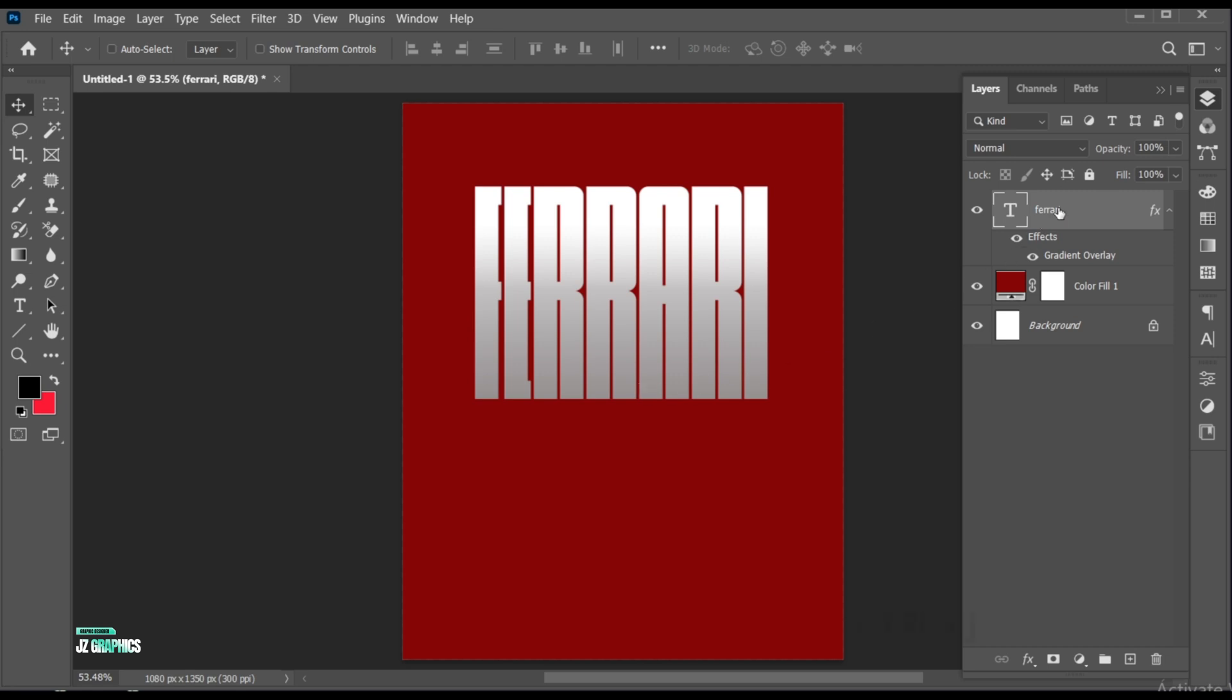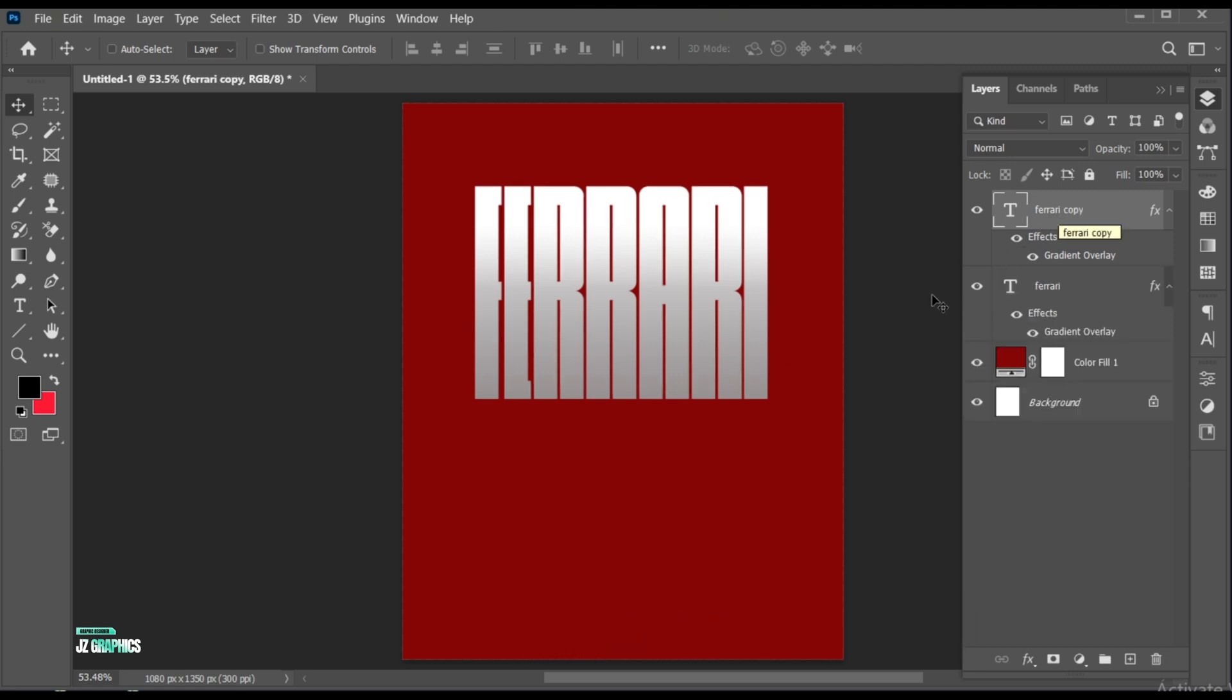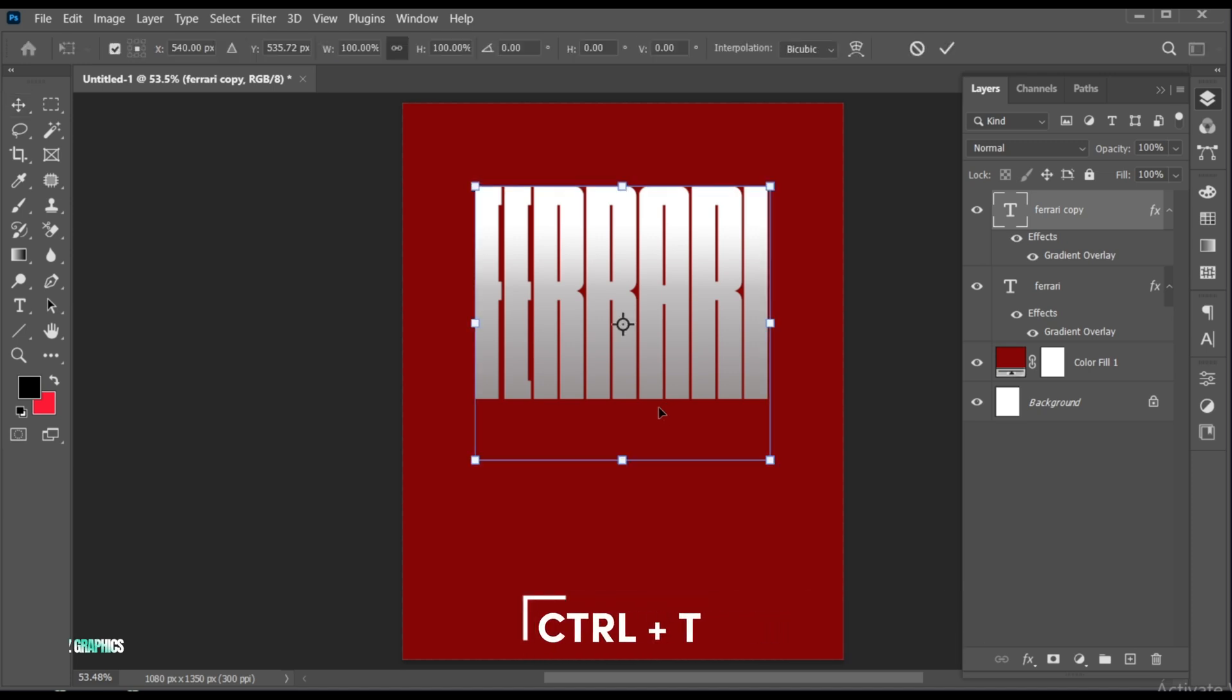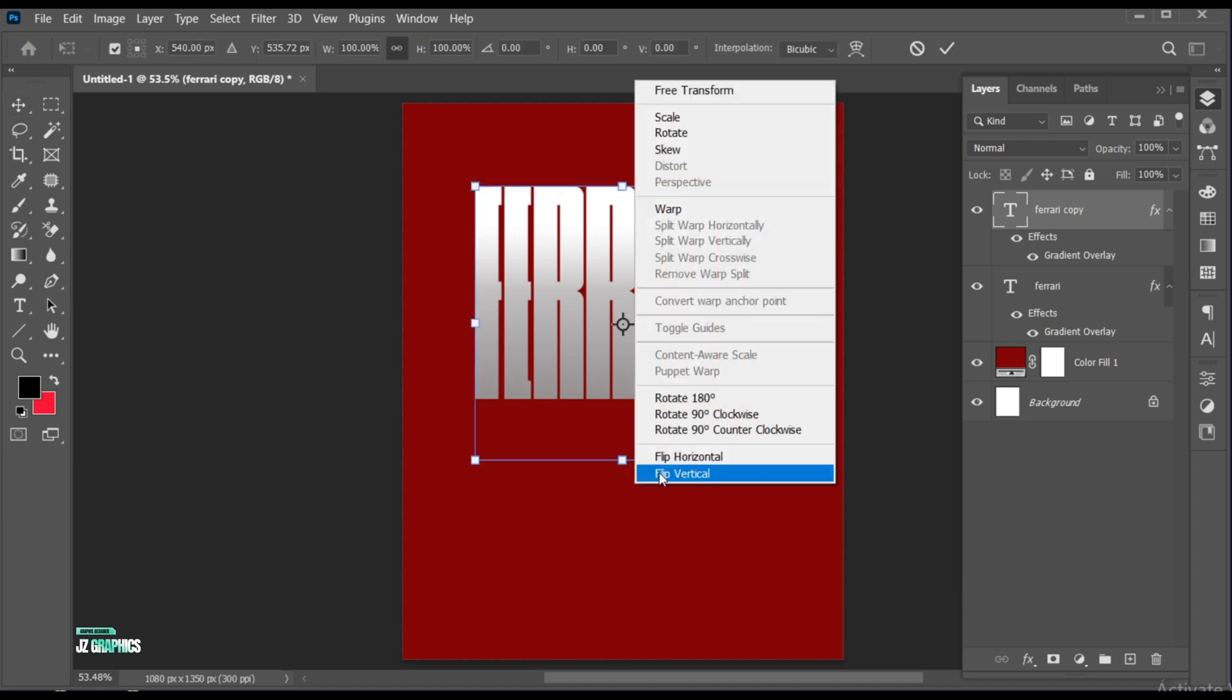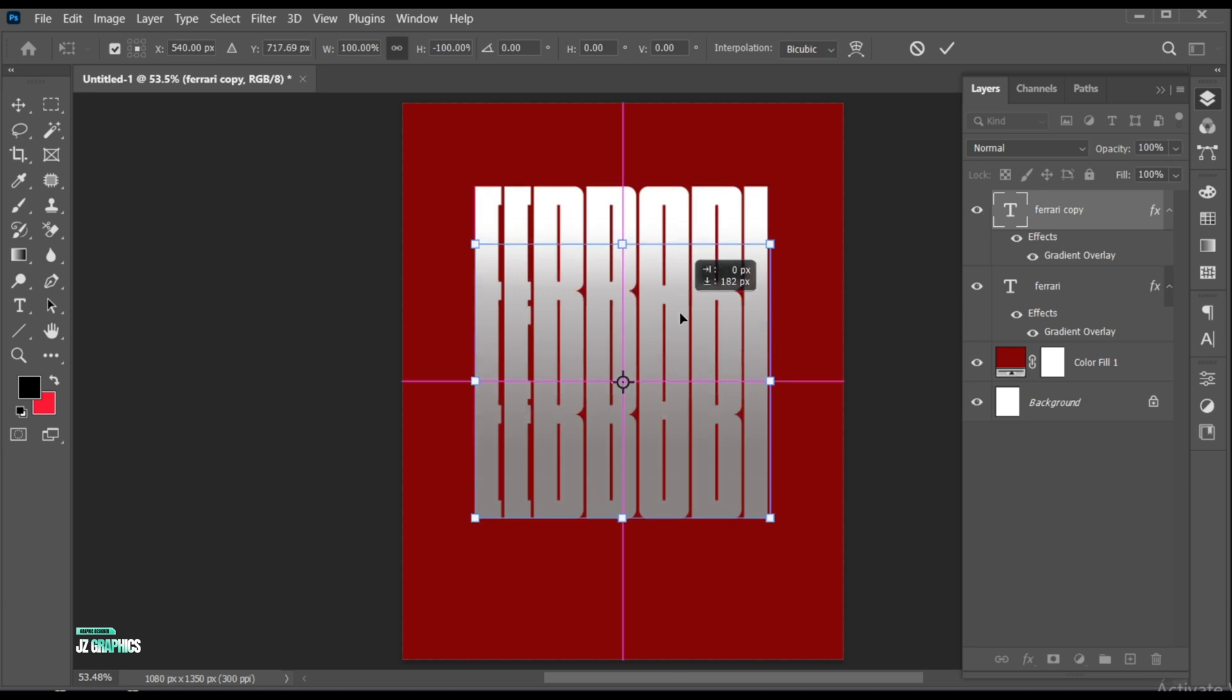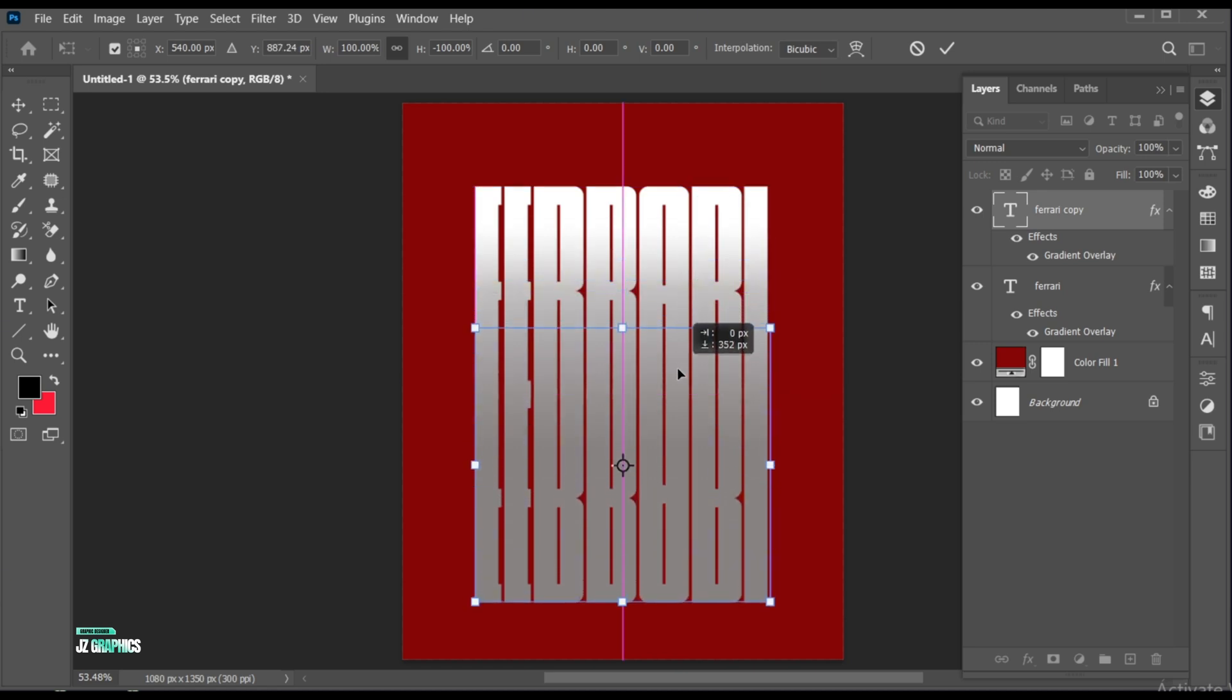Press Ctrl plus J for a duplicate copy. Press Ctrl plus T. Then right-click on it and choose Flip Vertical. And drag it downward.